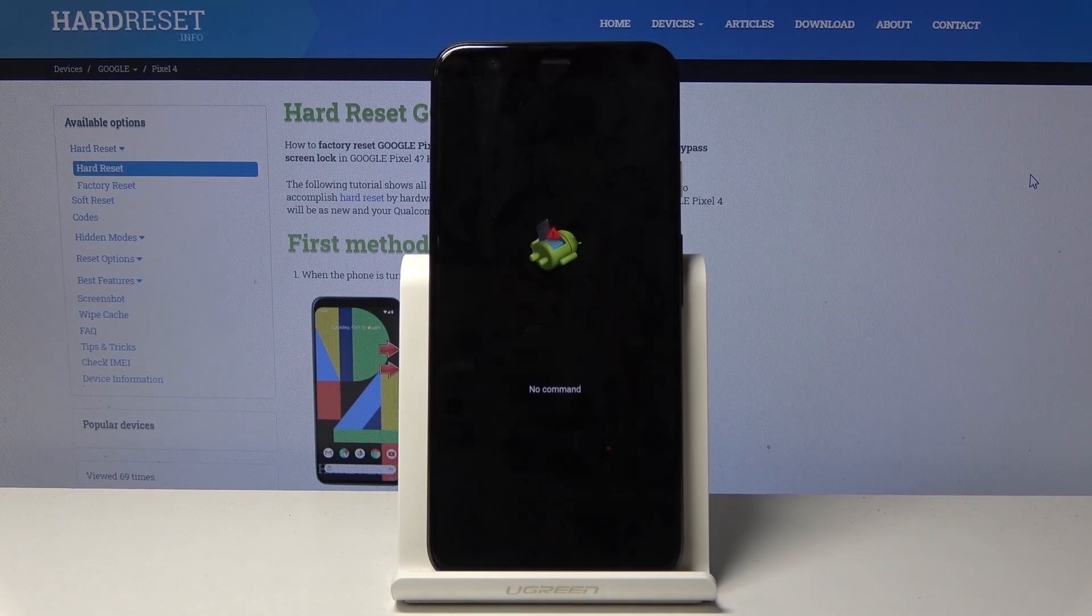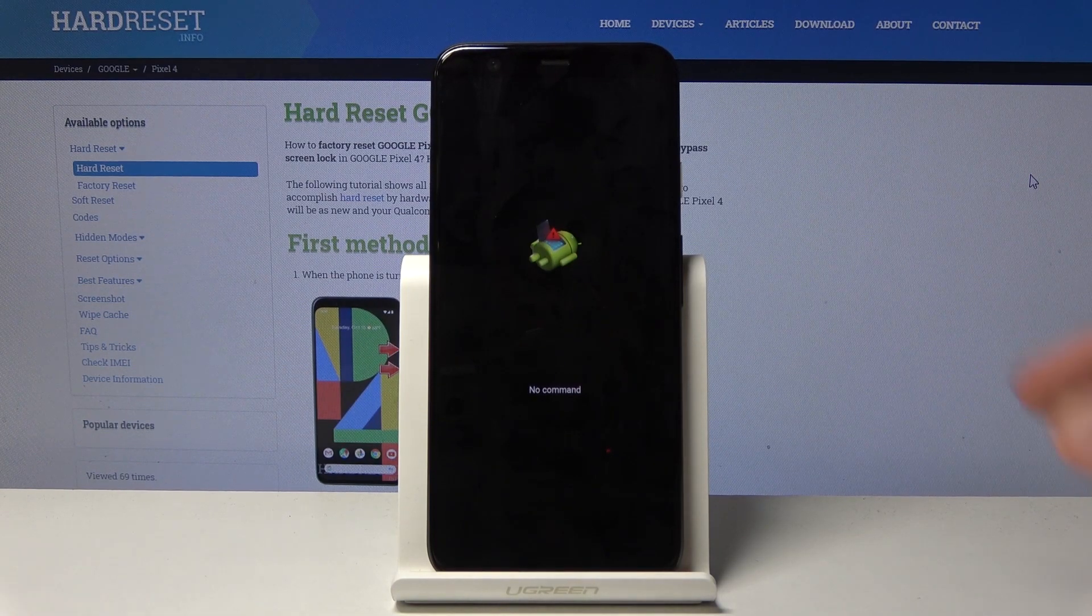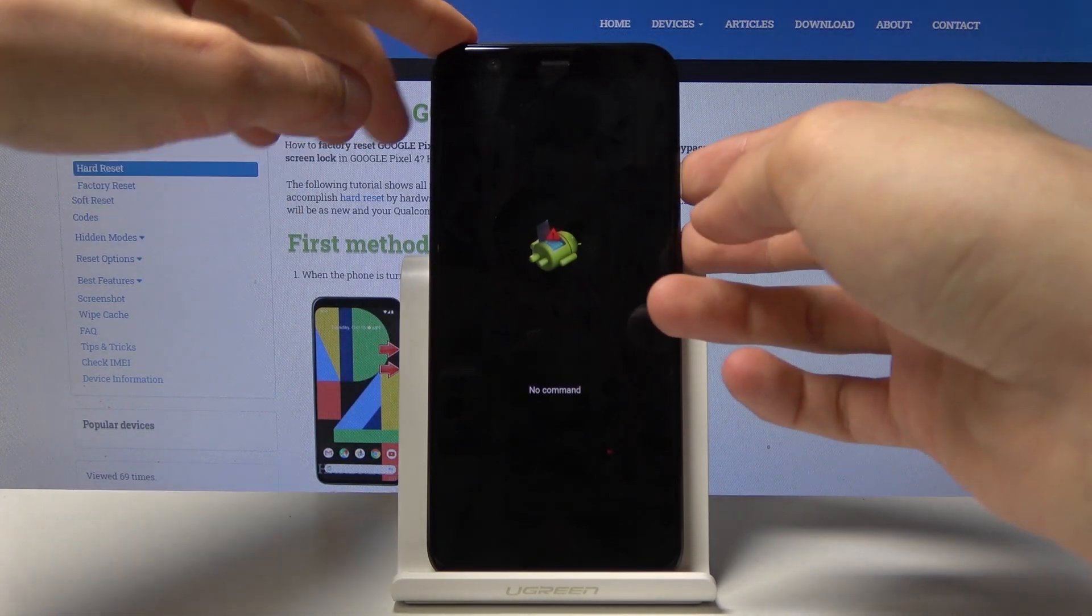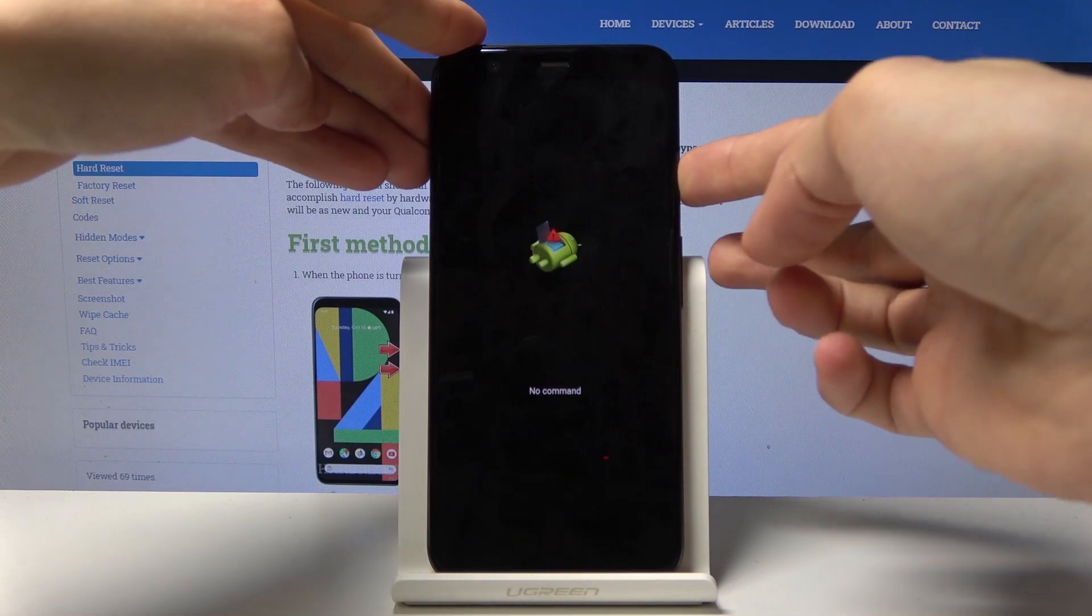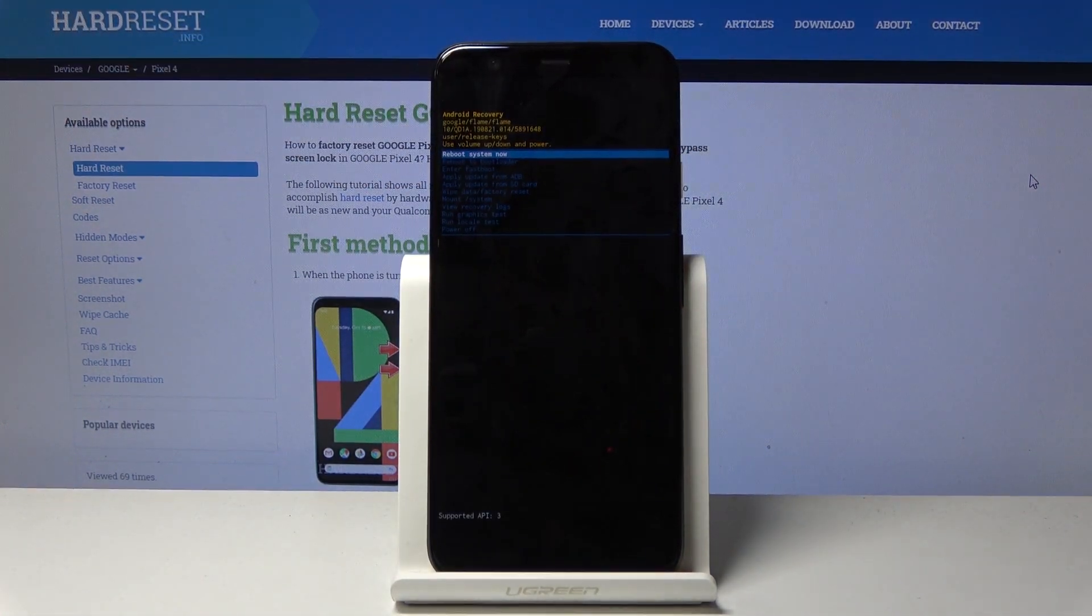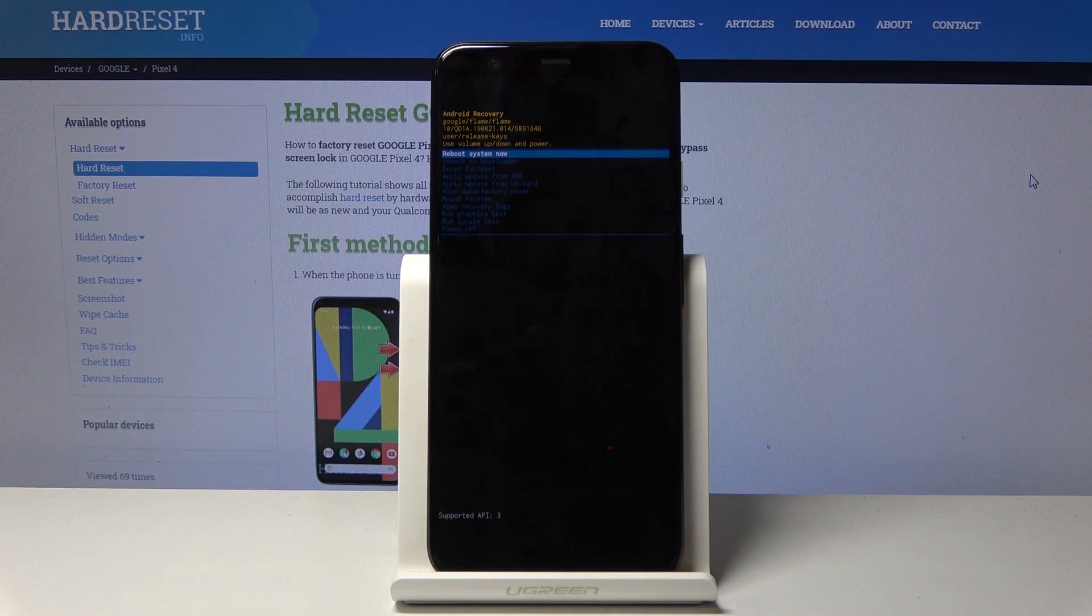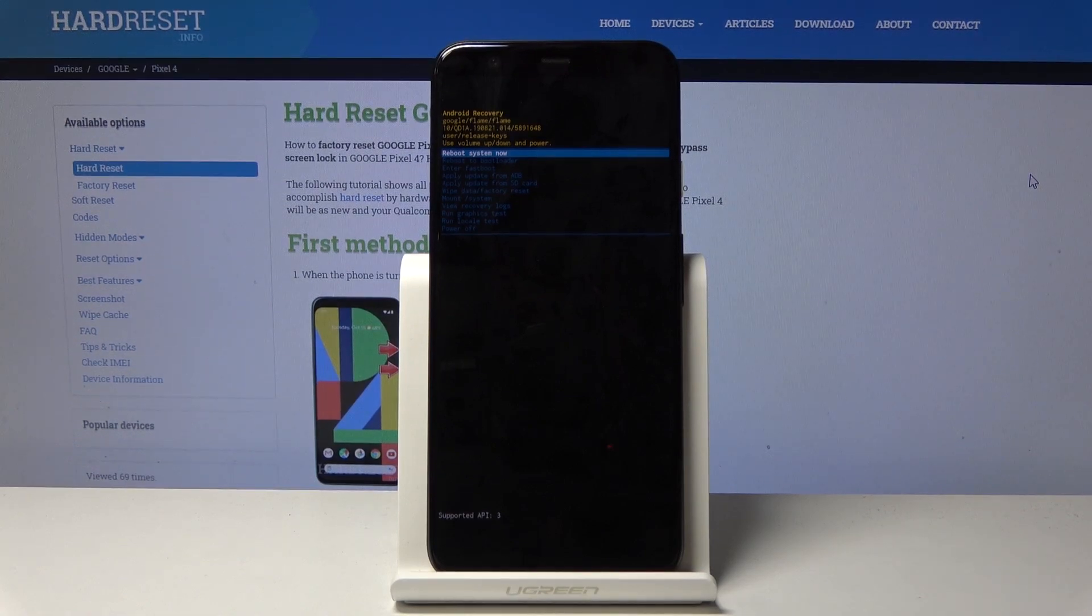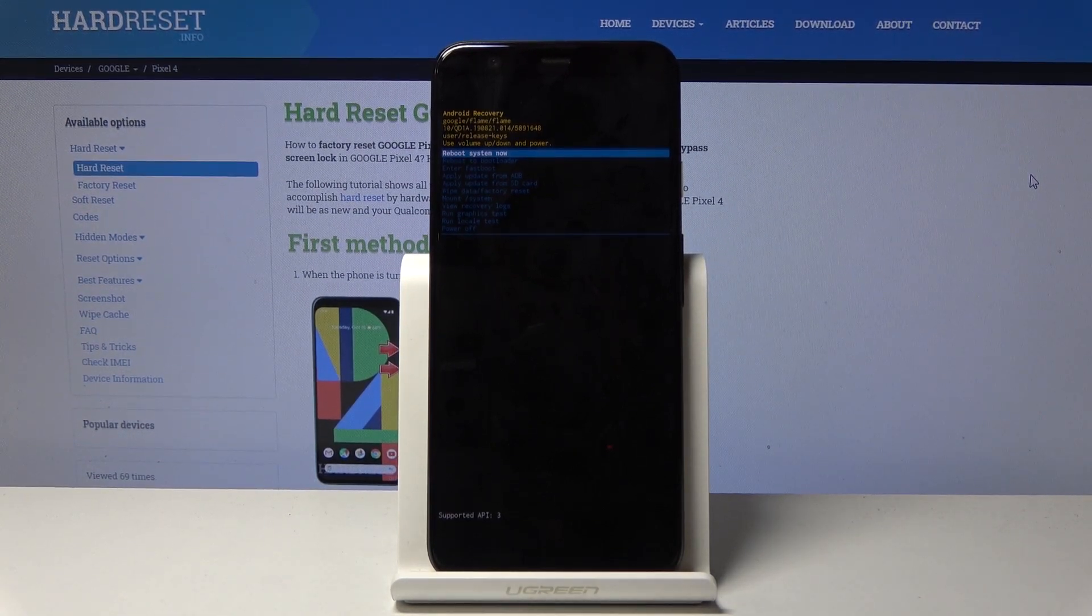So there's the Android with no command. Now we need to get past this by holding power key and tapping volume up, so like that, hold power key and press volume up and we're now in the recovery mode.